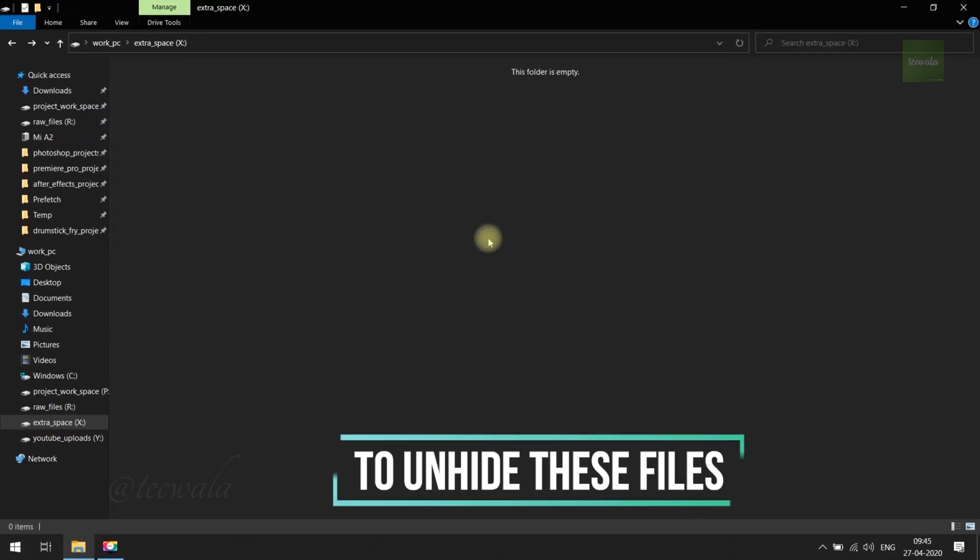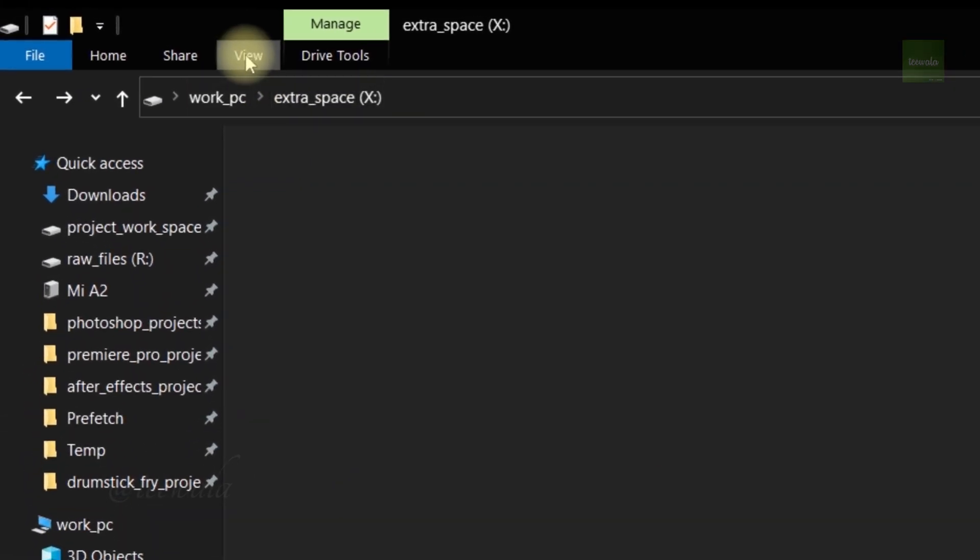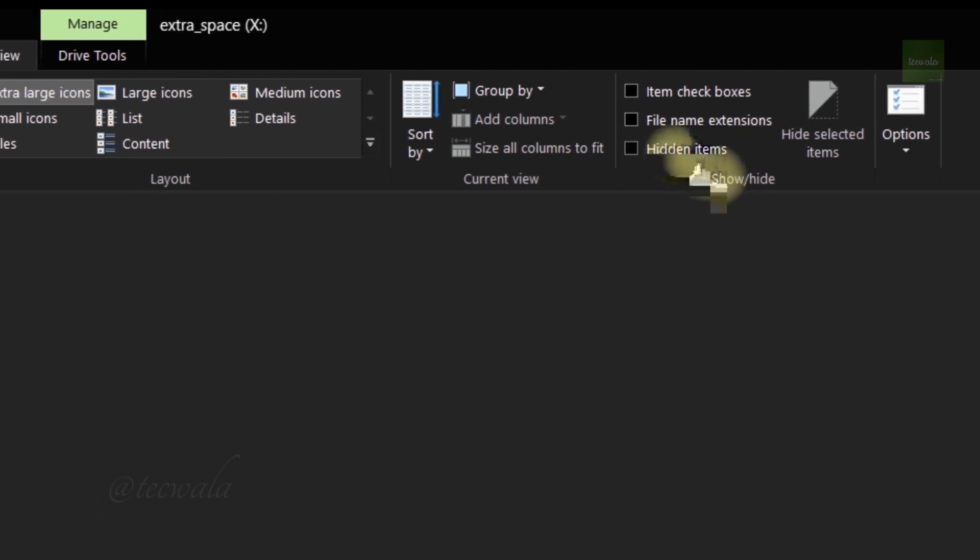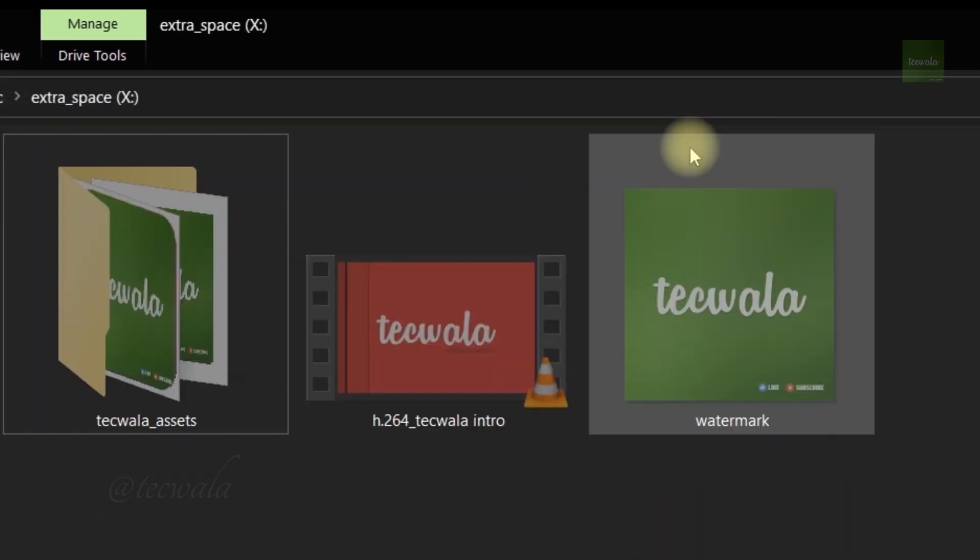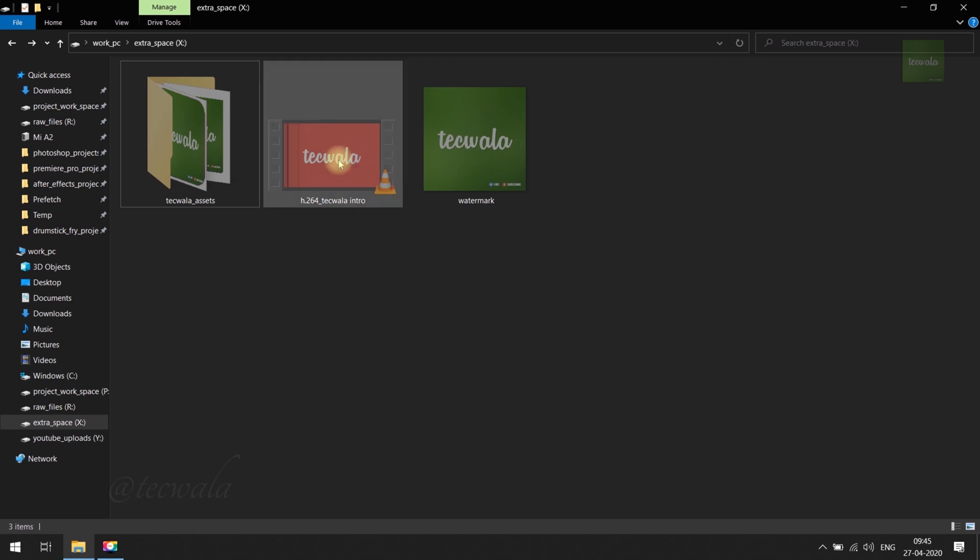To unhide the hidden files again, go to View option on top and click on it. Then tick the Hidden items option here. This option enables you to view the hidden items.